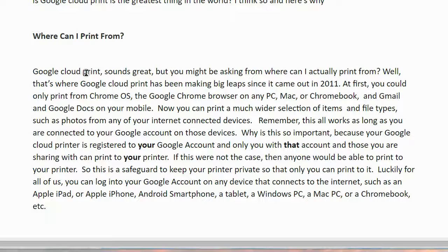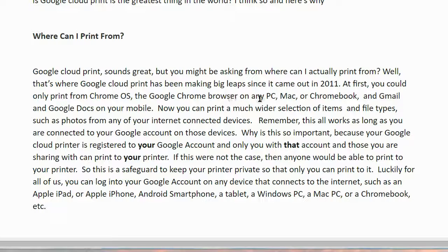Where can I print from? Google Cloud Print sounds great, but you might be asking, from where can I actually print? Well, that's where Google Cloud Print has been making big leaps since it came out in 2011. At first, you could only print from Chrome OS, the Google Chrome browser on any PC, Mac, or Chromebook, and Gmail and Google Docs on your mobile device. Now, you can print a much wider selection of items and file types, such as photos, from any of your internet-connected devices.